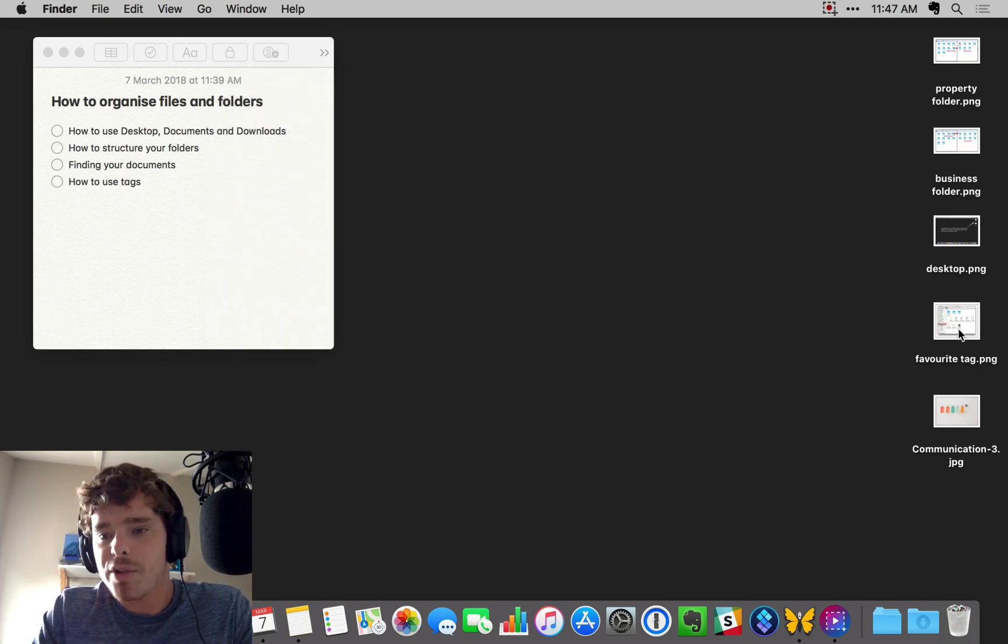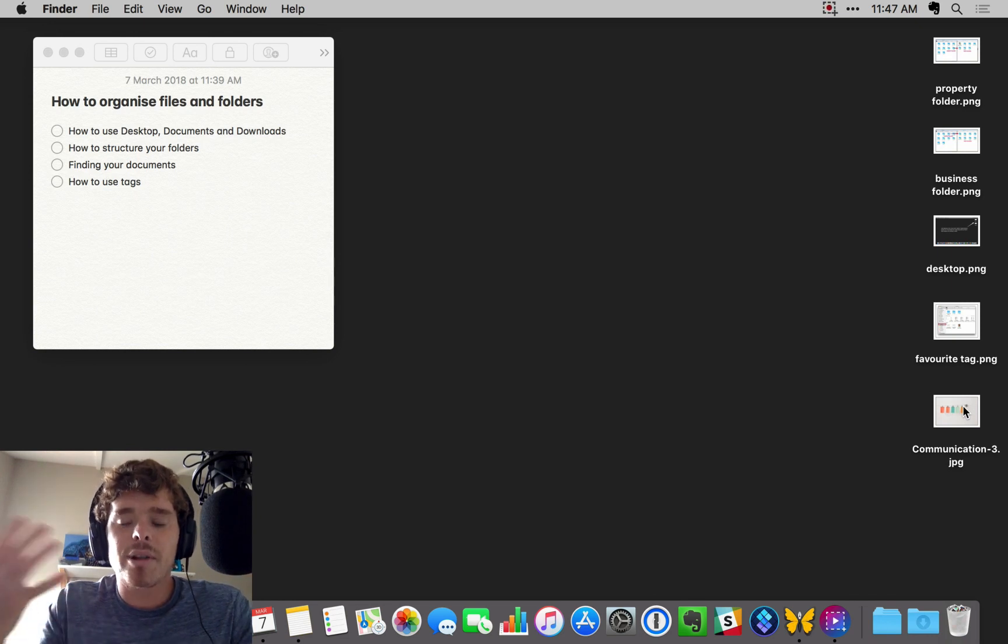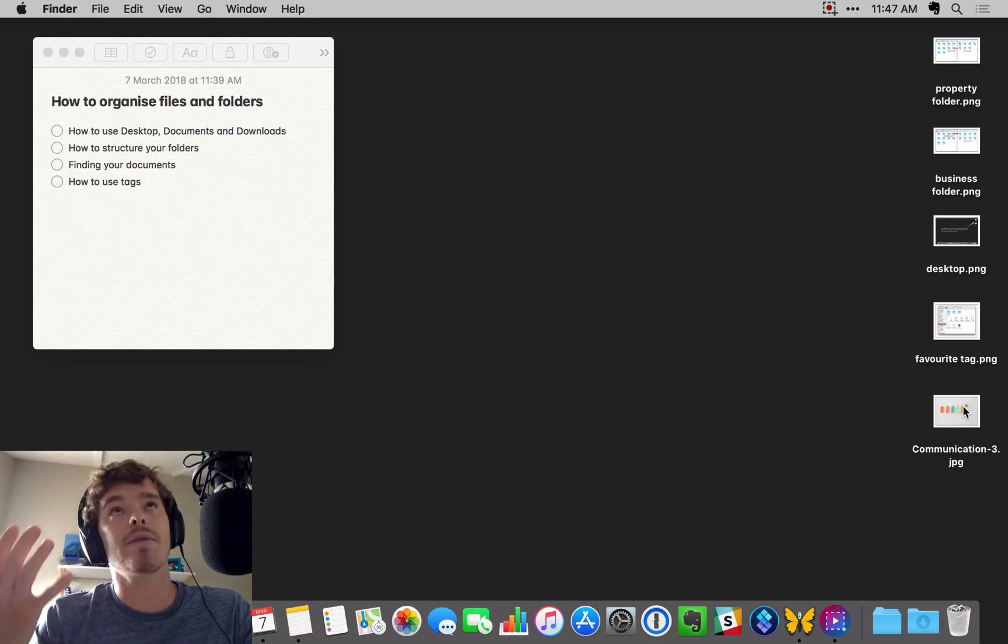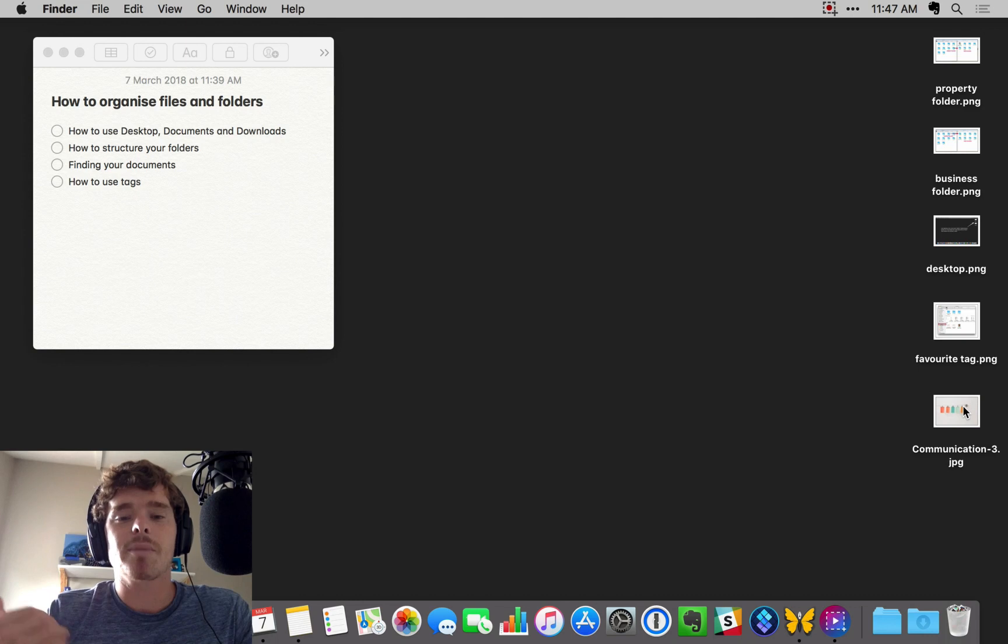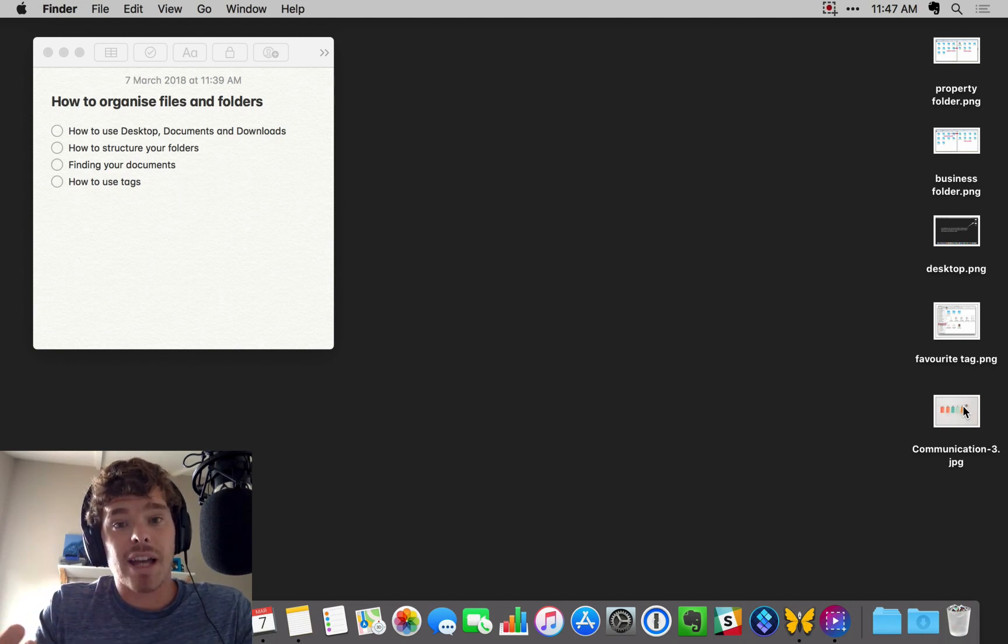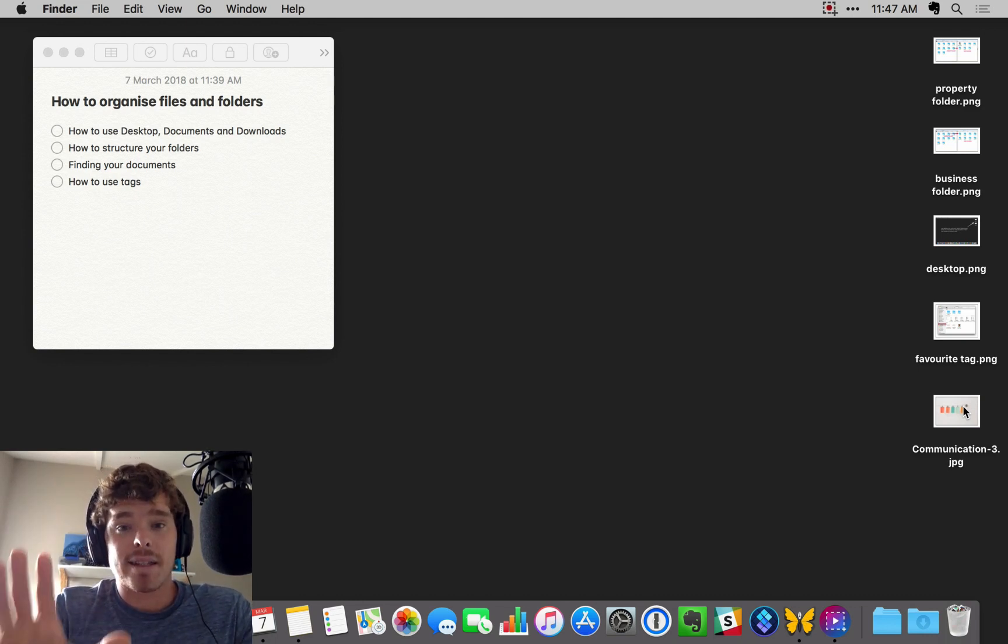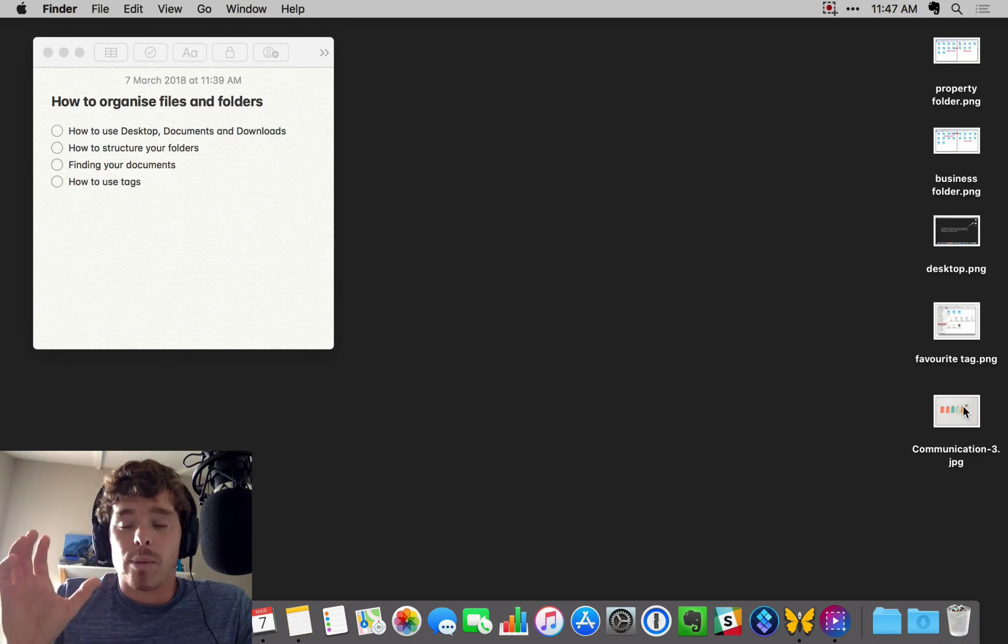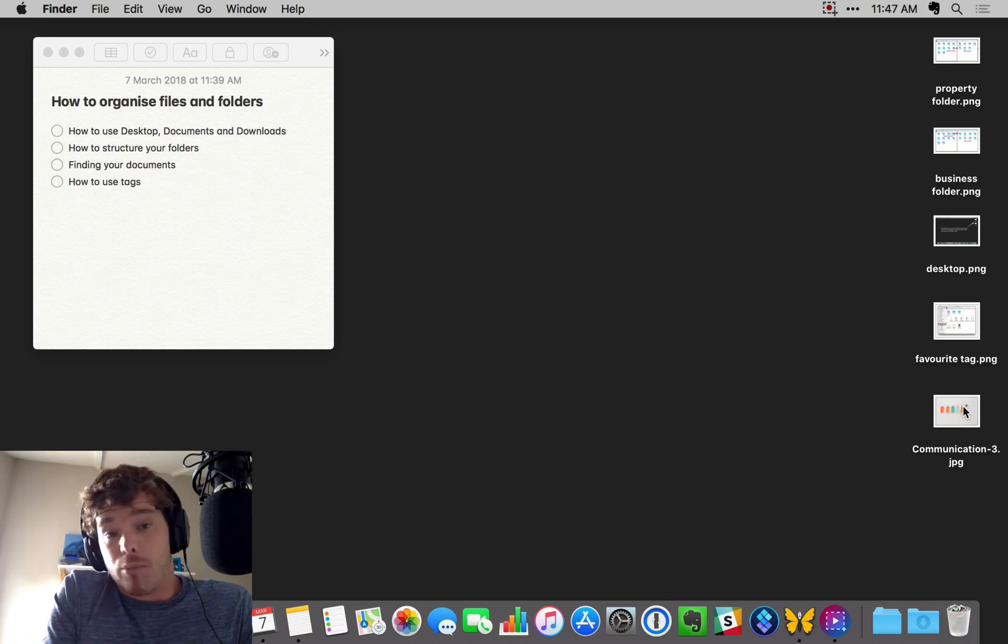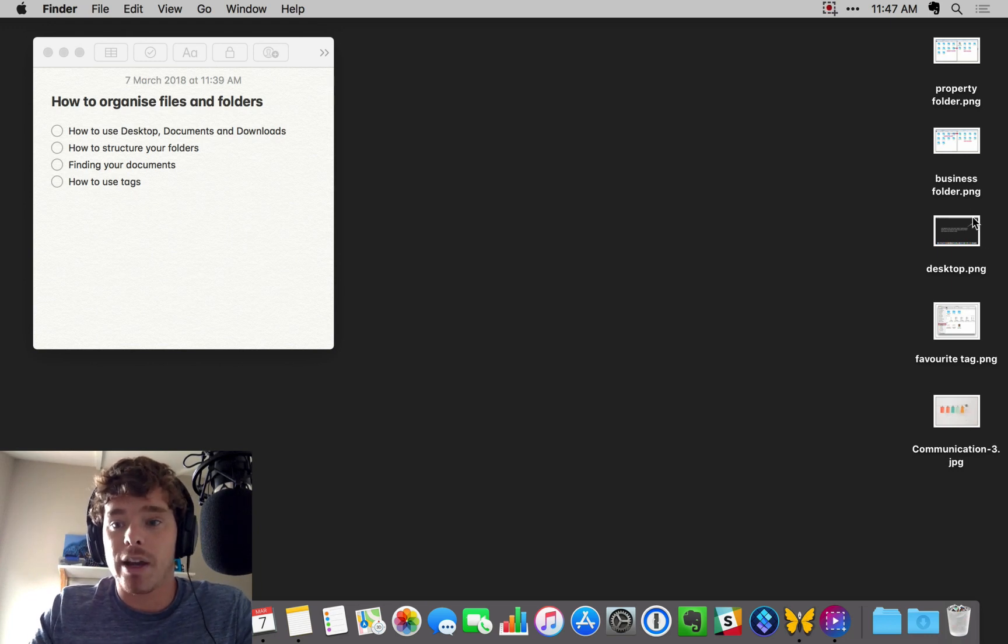And then the desktop, we pretty much follow the same rule. The only difference in terms of how I use the desktop is sometimes I will save files to the desktop when I'm working on files. Again, this is a temporary holding place. Once I've saved the file, I'll move it and store it somewhere or I'll delete it.